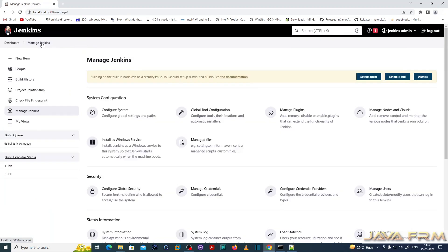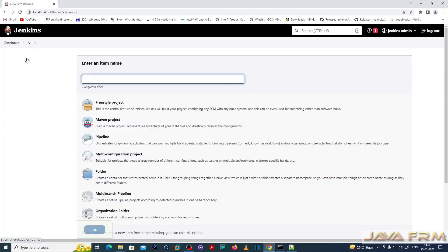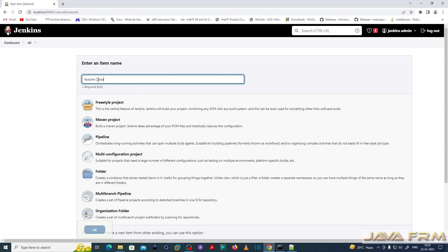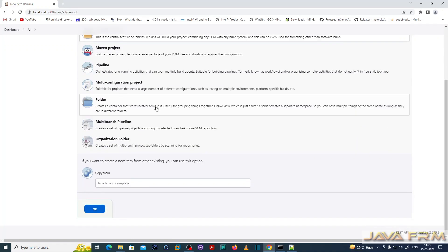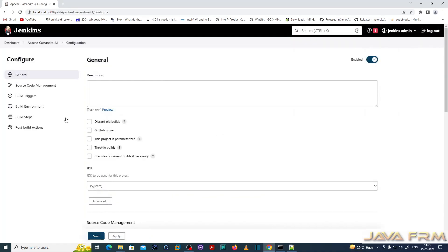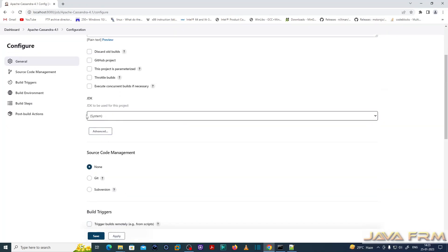These are my basic settings in Jenkins in order to build Apache Cassandra 4.1. Now let us go to the dashboard and create one project. I am giving a name to the project — it will be a freestyle project. I have created the freestyle project and clicked the OK button.